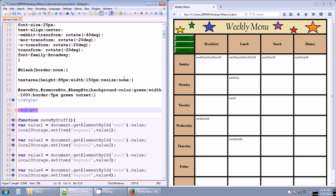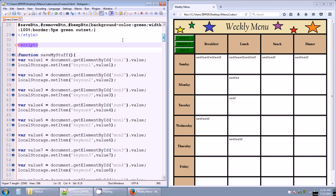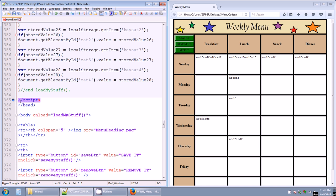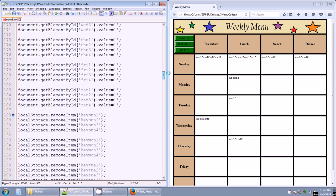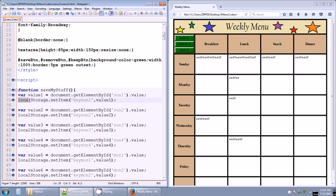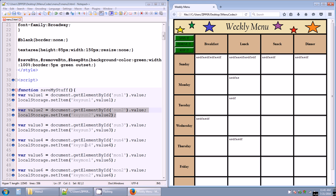Now let's go over the different functions in the script tags. The scripts go from line 31 all the way to line 365, and I think I've got about four functions. The first function is called saveMyStuff, and it's called when you click the save it button. The variable var value1 equals document.getElementById('sun1').value — that's one statement. The second statement is localStorage.setItem with key 'sun1' and value1. Son1 refers to the first text area box for Sunday.